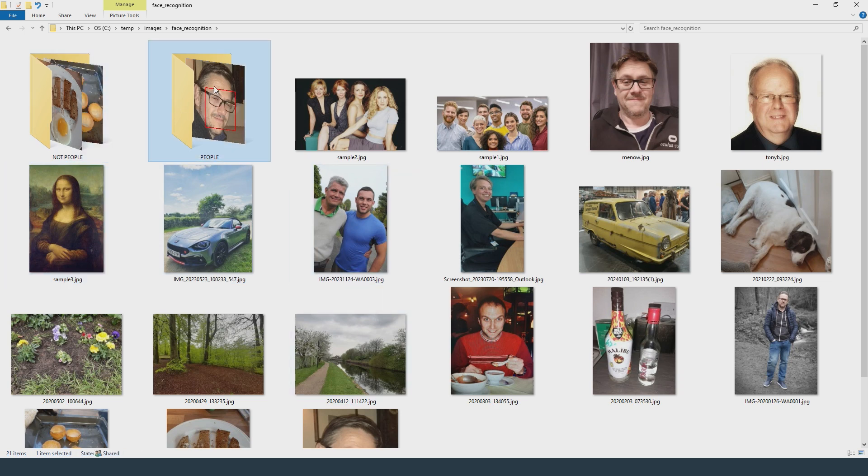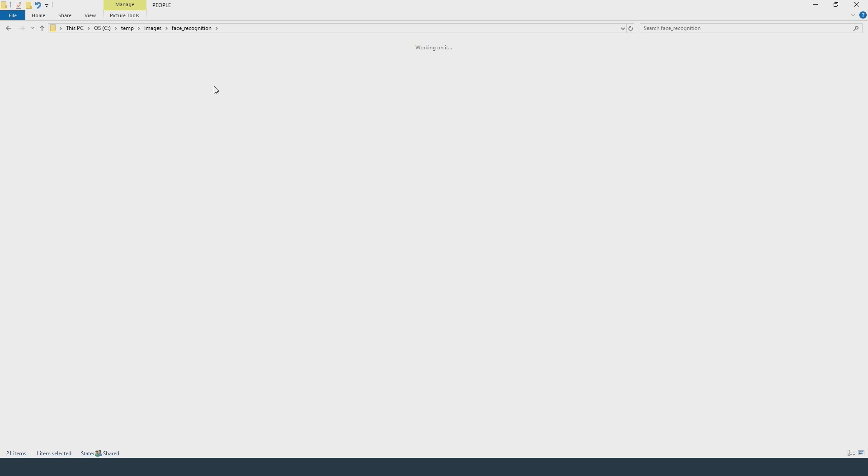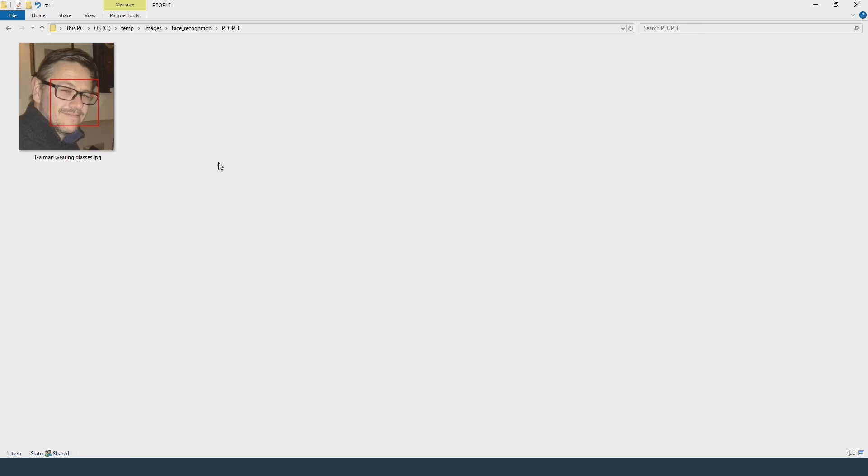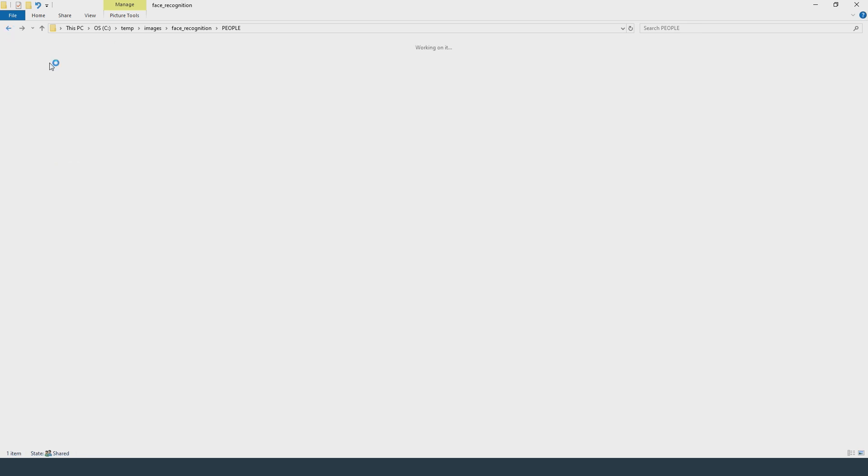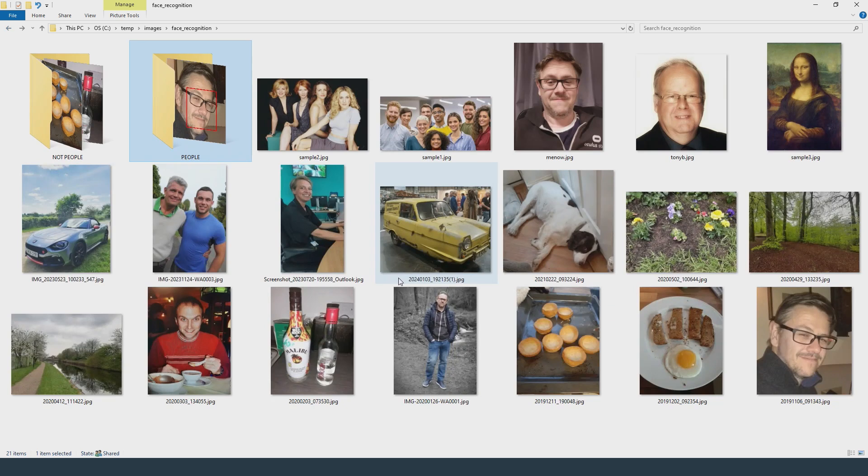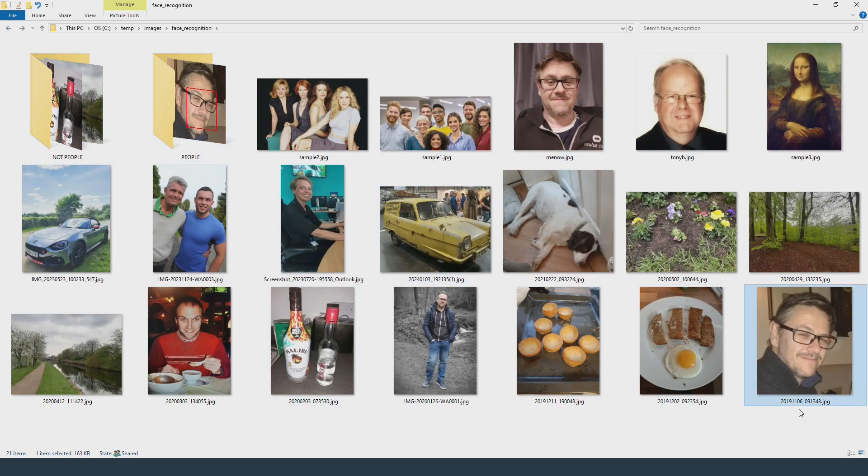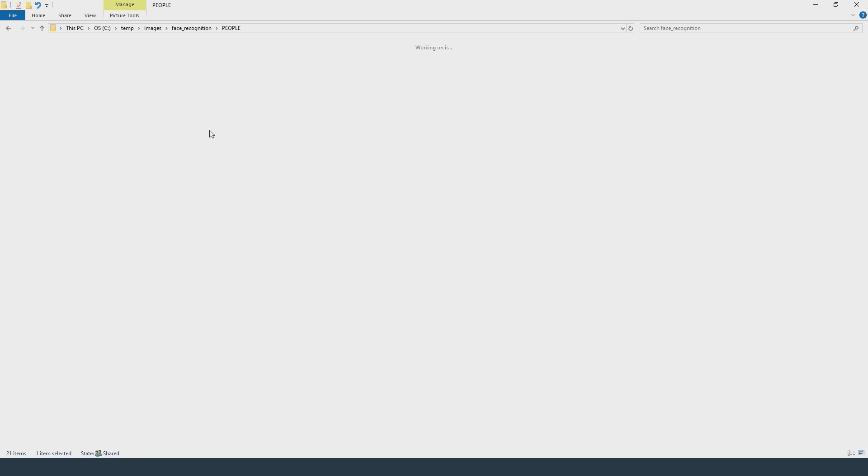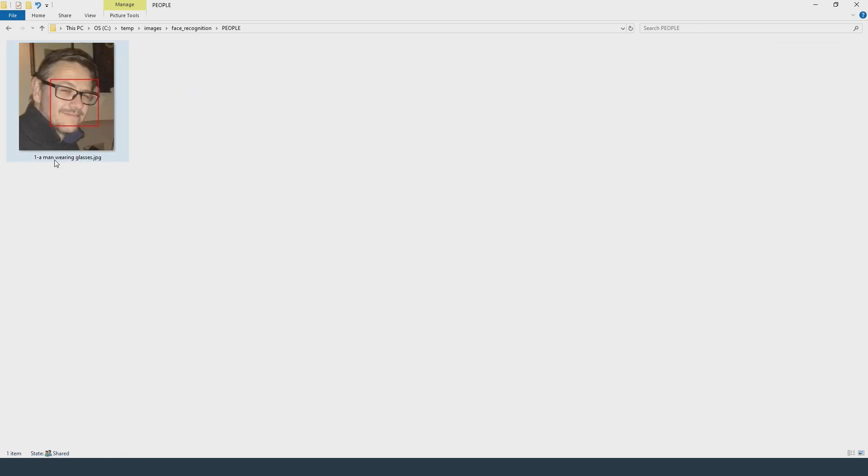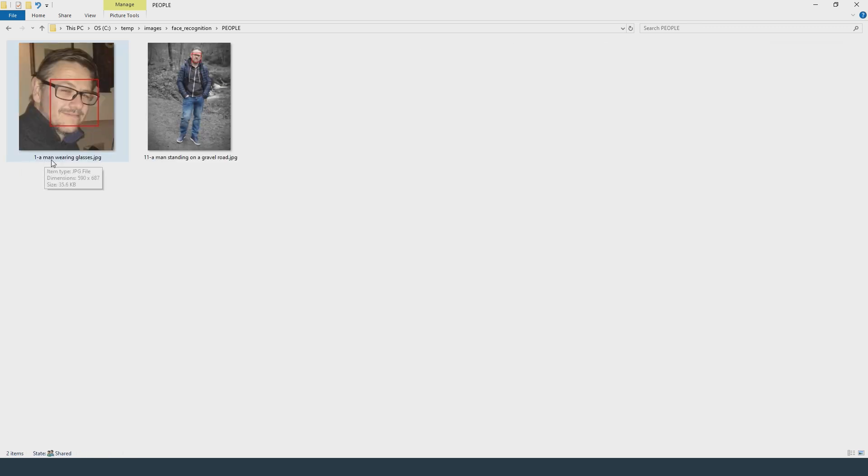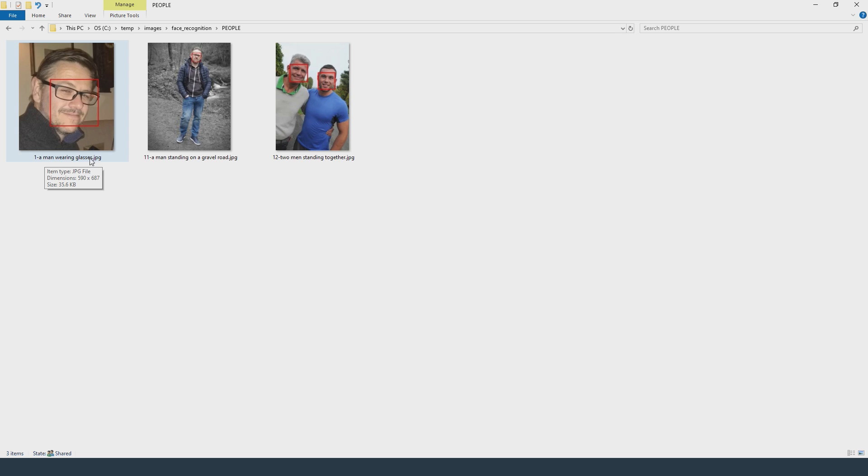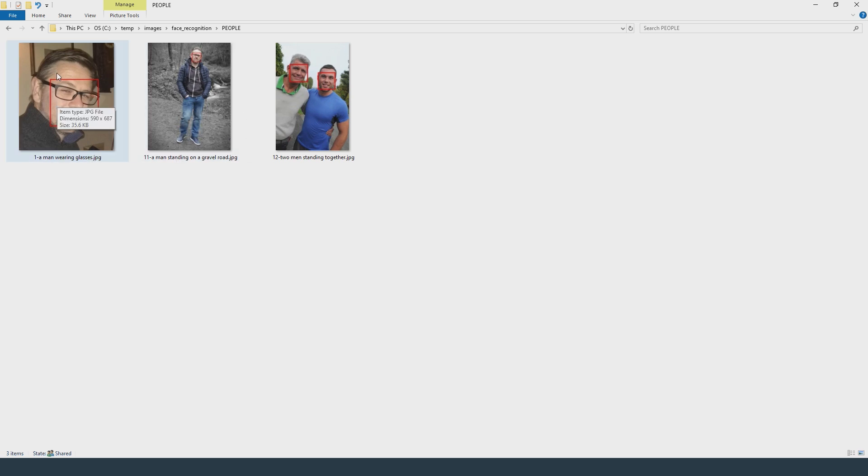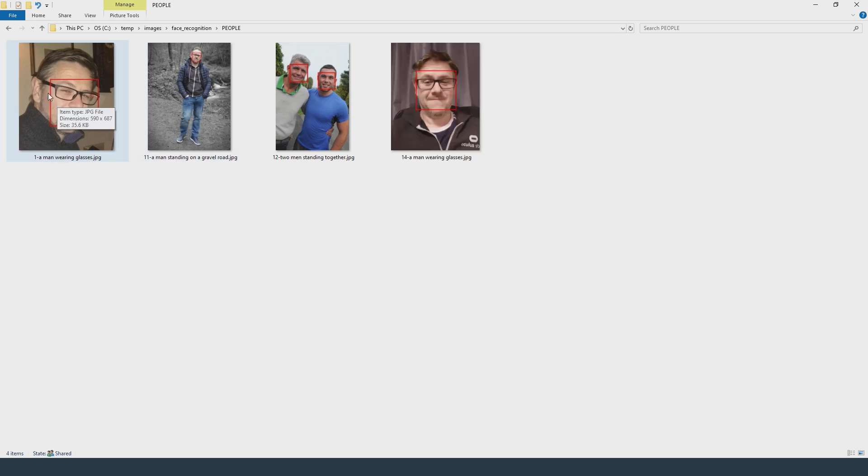So let's go into people. So you can see the source picture is just some random number but now it's moved into people and it's given a file name. So you can see the red rectangle around the face.